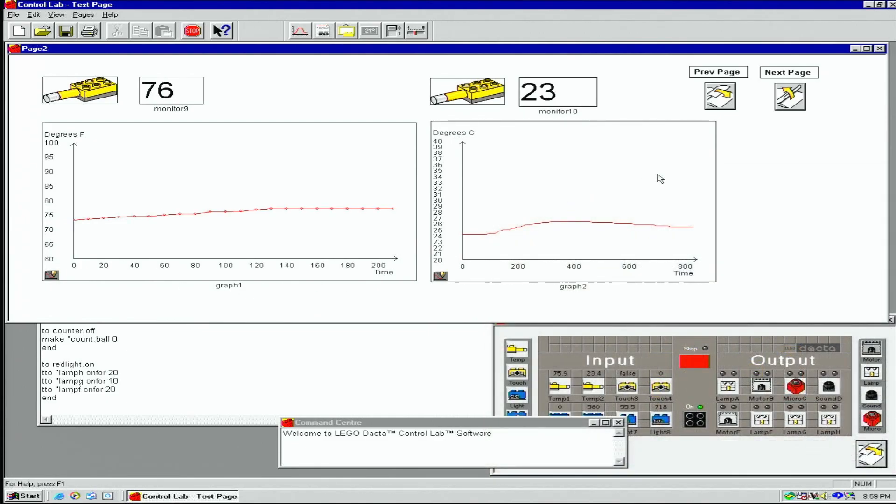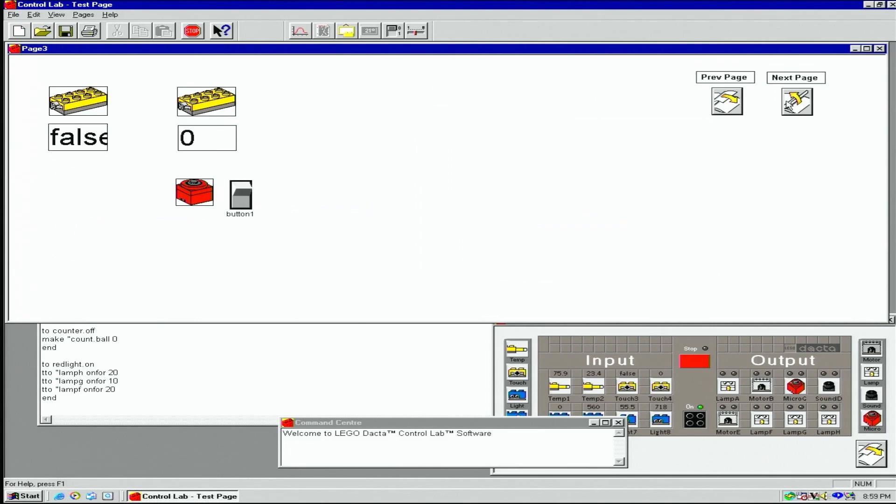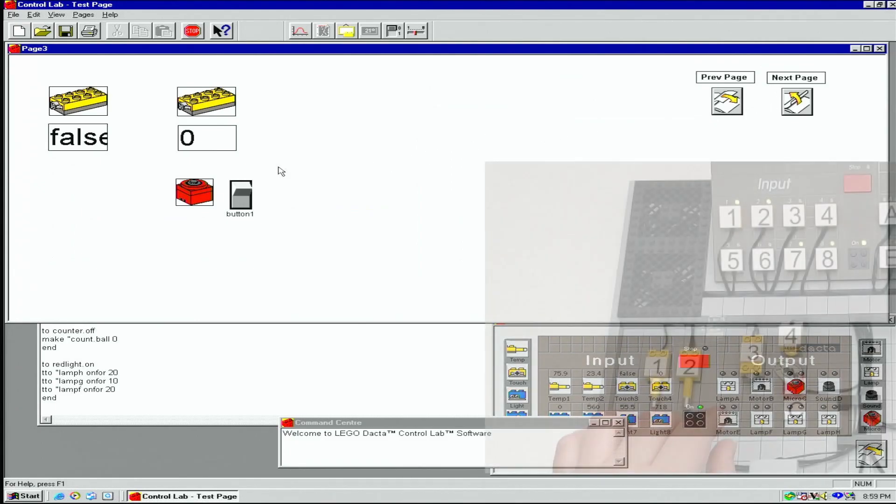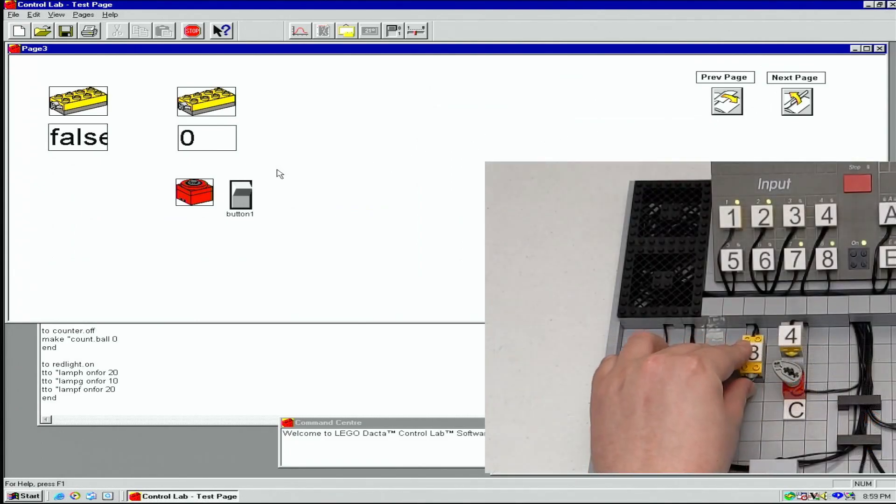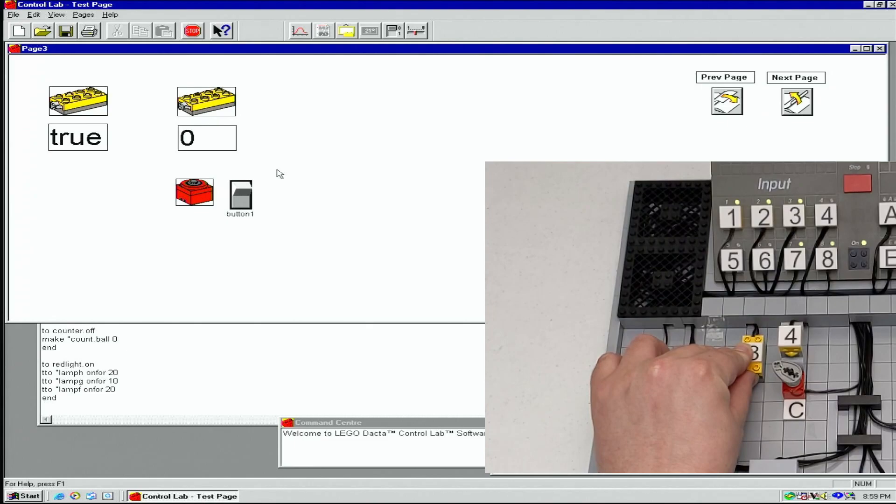On page three, I have both touch sensors and monitors for each. One is reading a Boolean true or false, and the other is counting presses.